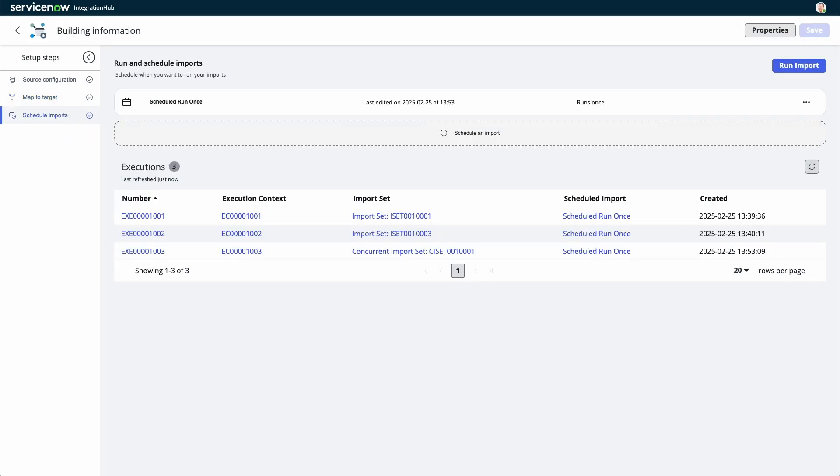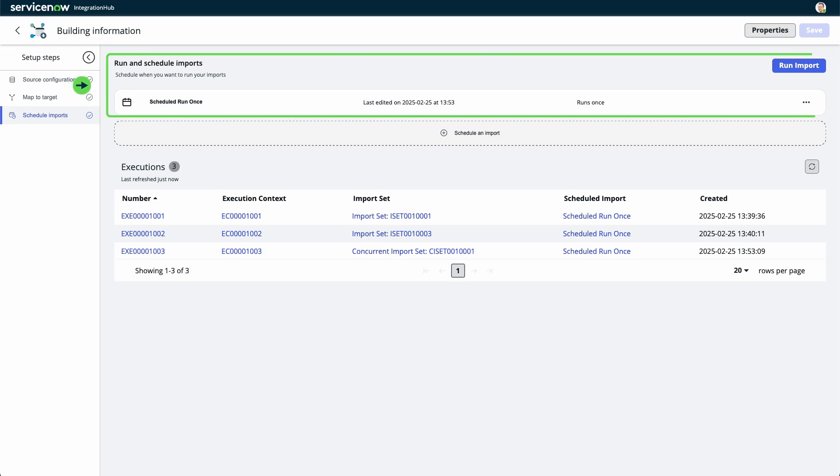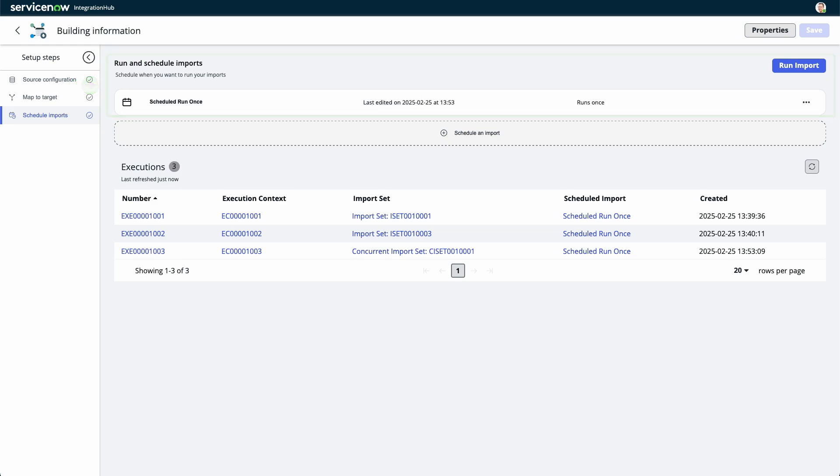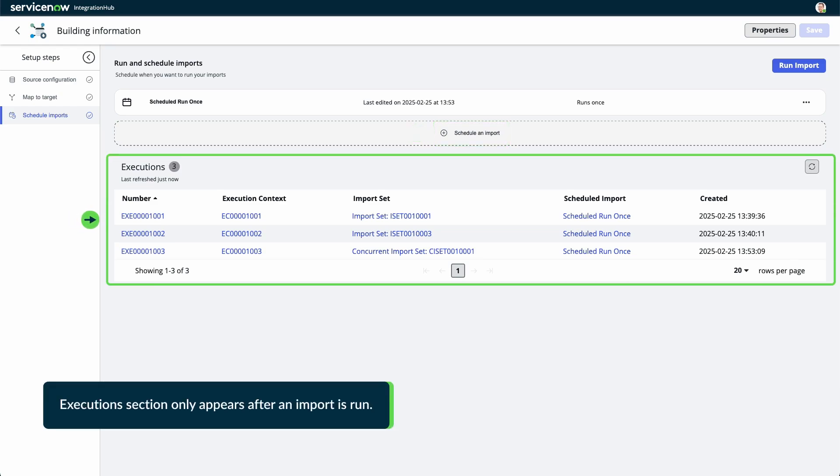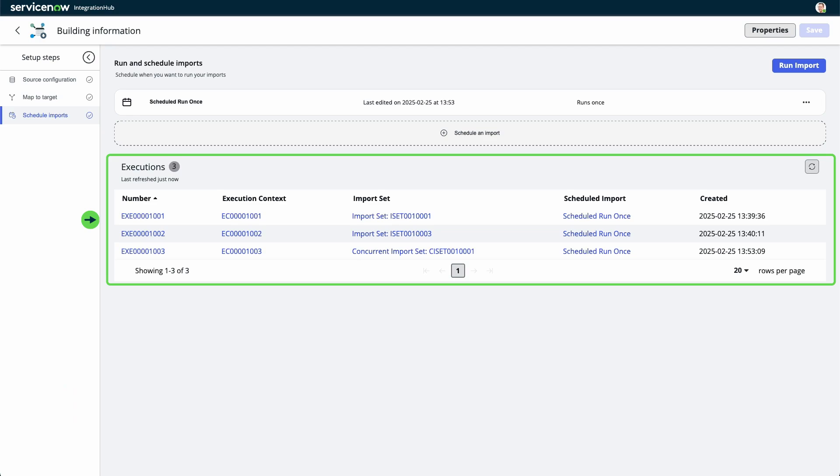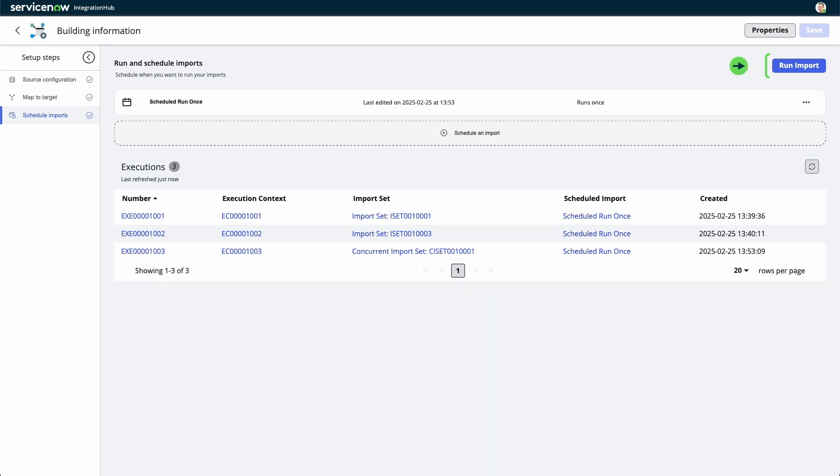On the schedule imports page, you can run an import immediately or schedule it to run at a certain time, interval, or after a parent import. Import schedules are listed under the run and schedule import section. Select schedule and import to create an import schedule. The execution section includes links to execution records, execution context records, and scheduled import records. Select run import to run the import once.